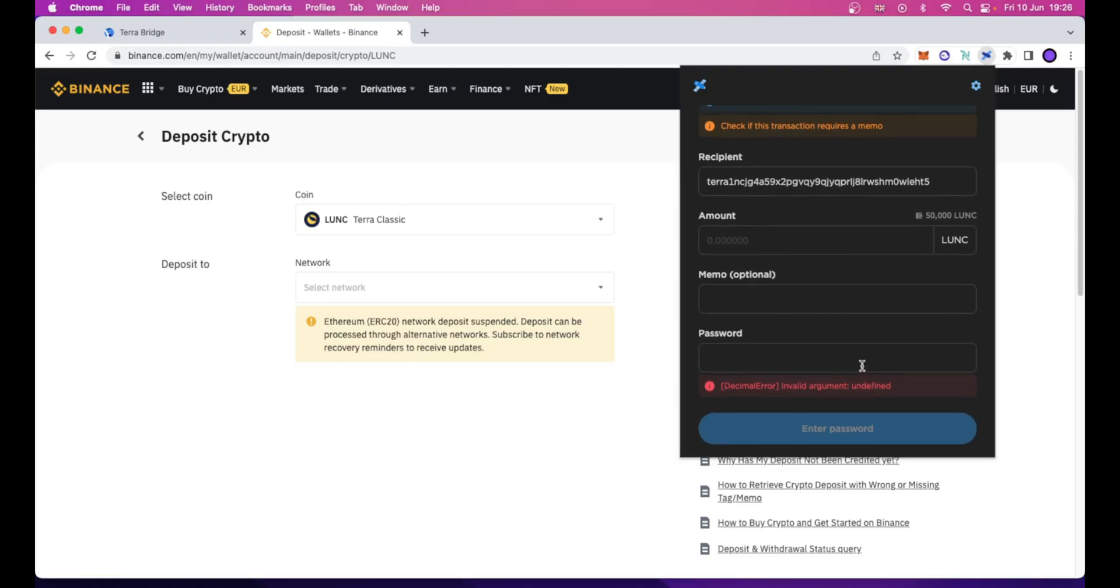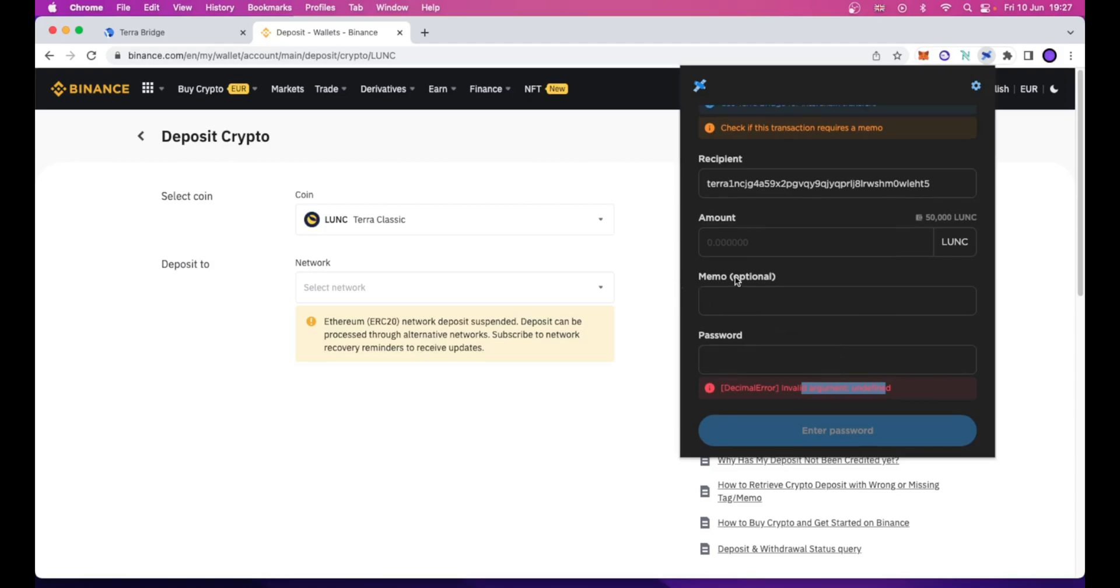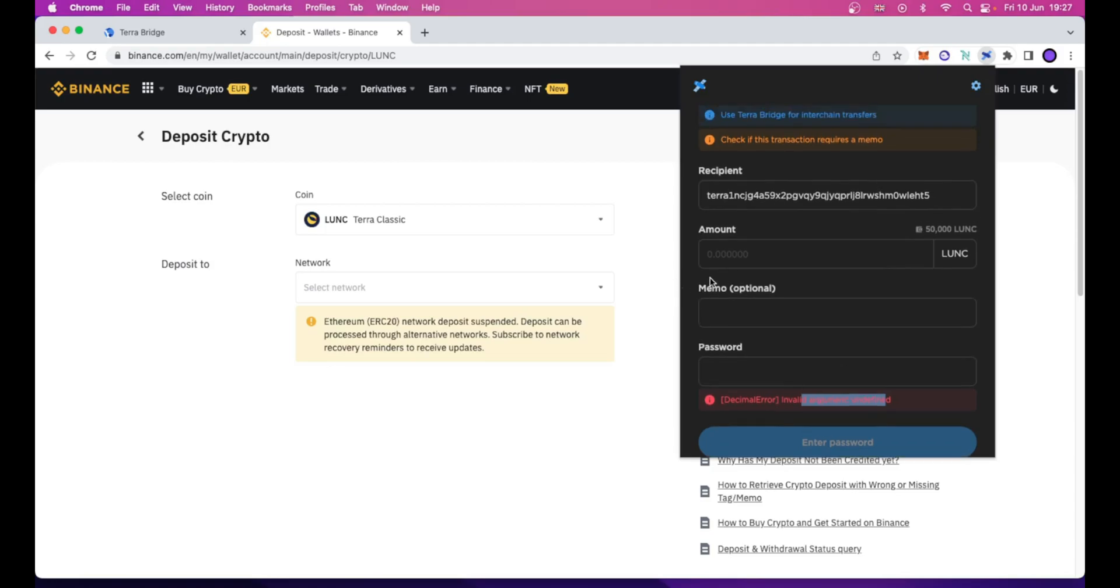You came to the right place. I am the Italian Dev, and in this short and easy to follow video I will show you how to work around this error and send your Luna Classic tokens to any supported exchange or to any valid TerraClassic address. Let's go straight to the point.